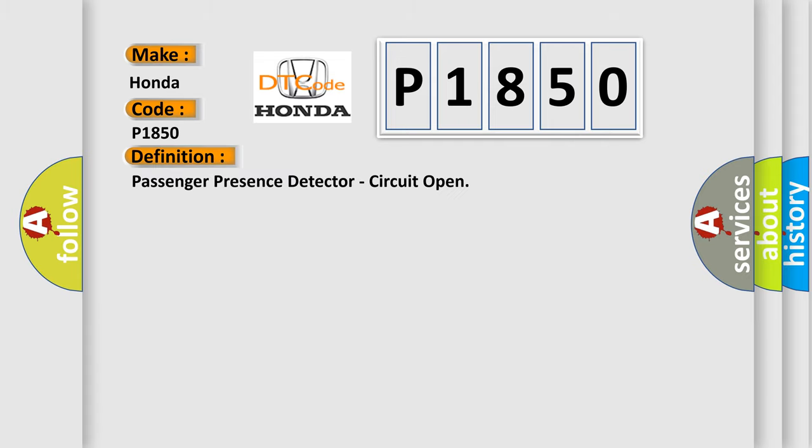The basic definition is: Passenger presence detector, circuit open. And now this is a short description of this DTC code.